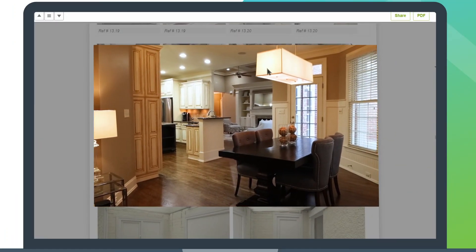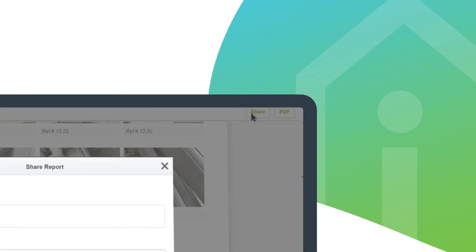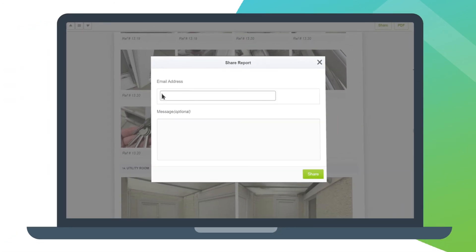At the click of a button, download and save the report or instantly share with clients, tenants or third parties.